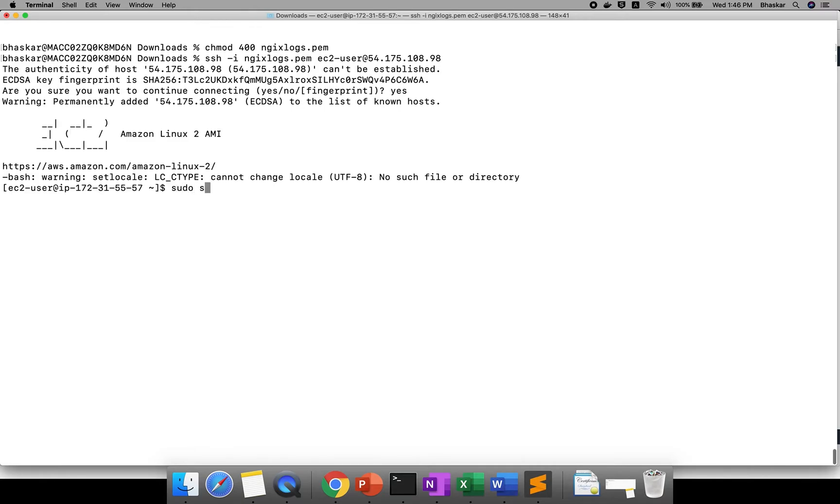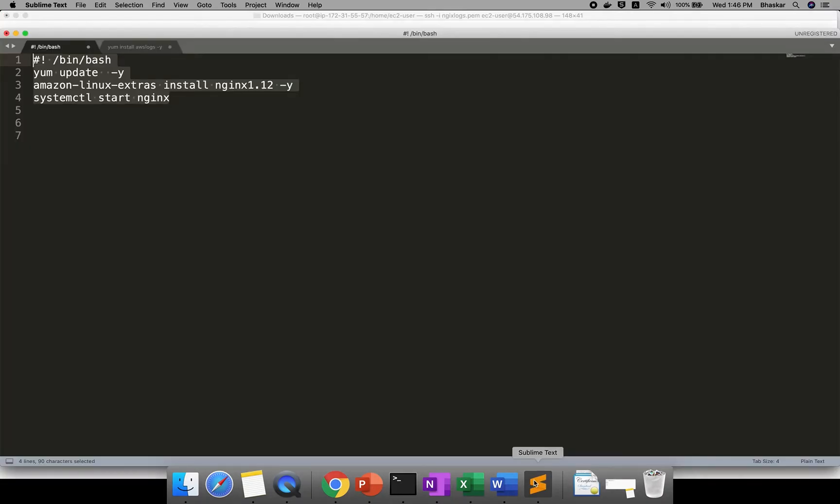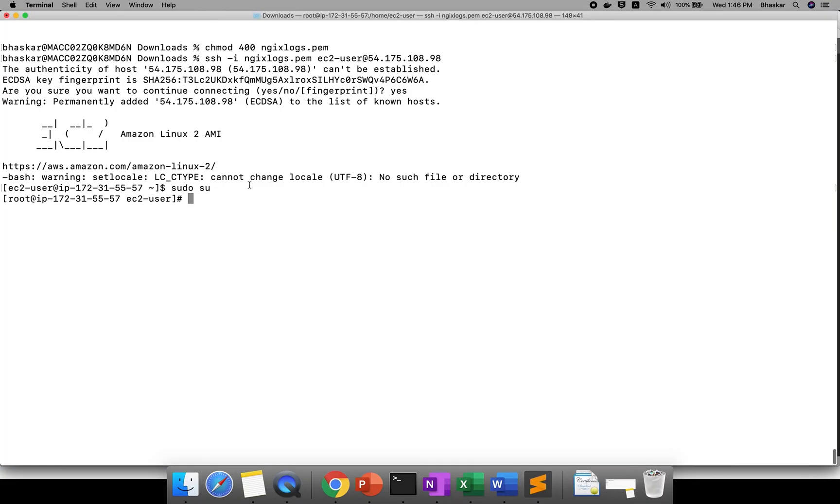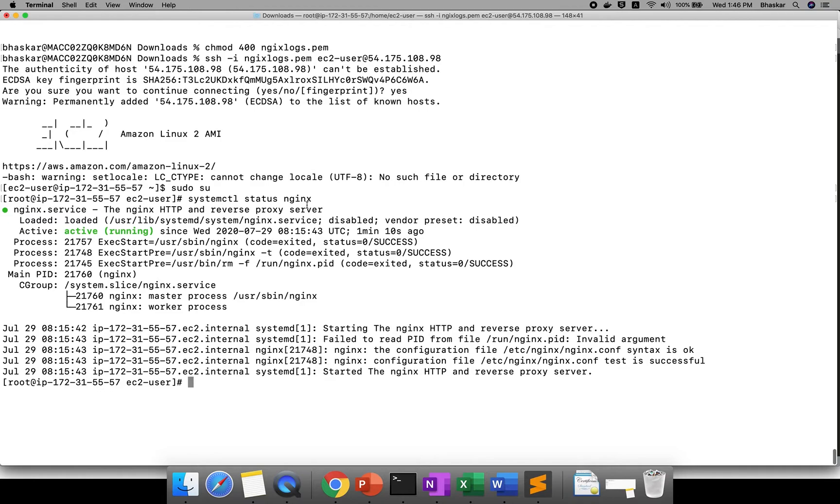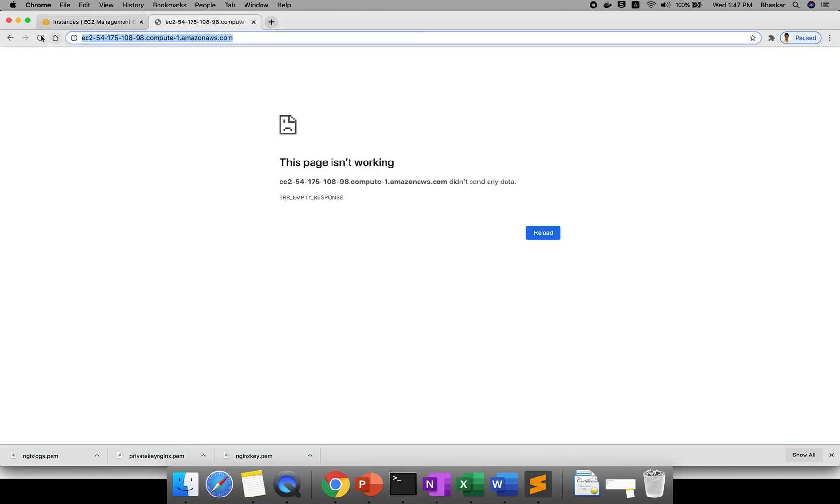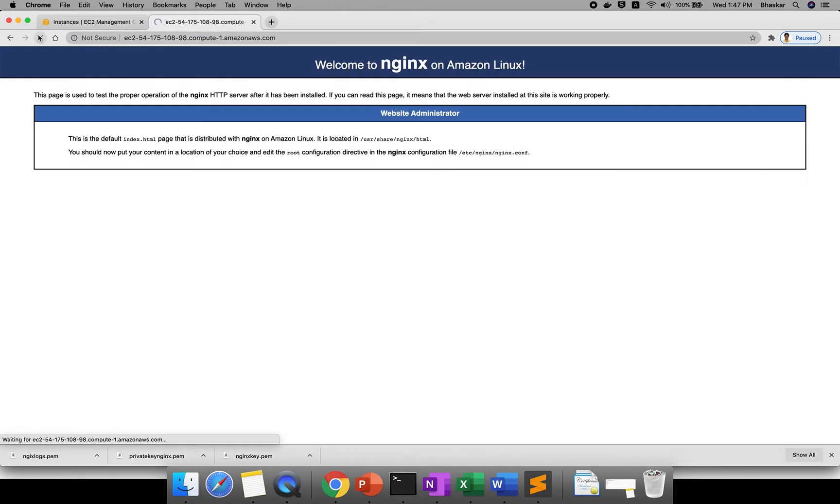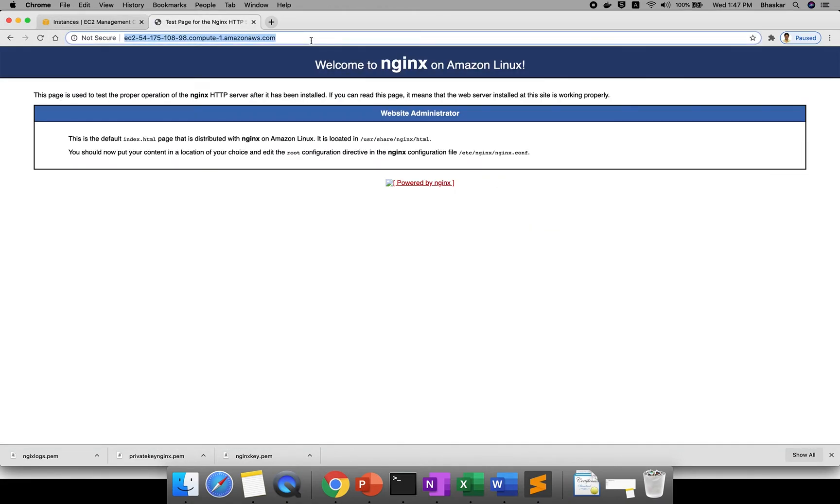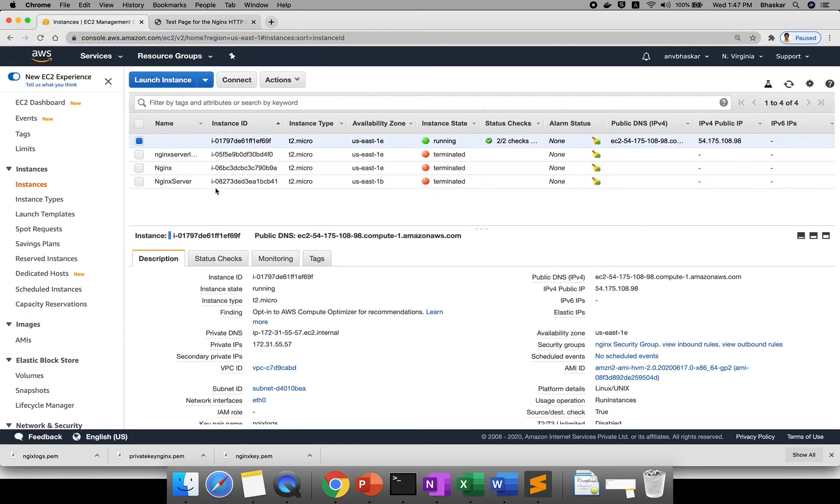You are in sudo user now. If you go and check these commands we executed, we'll check systemctl status nginx. Oh, it is running, active running. I hope it will be up by this time. Let me copy. Yes, your Nginx is ready by this time. First step is done.